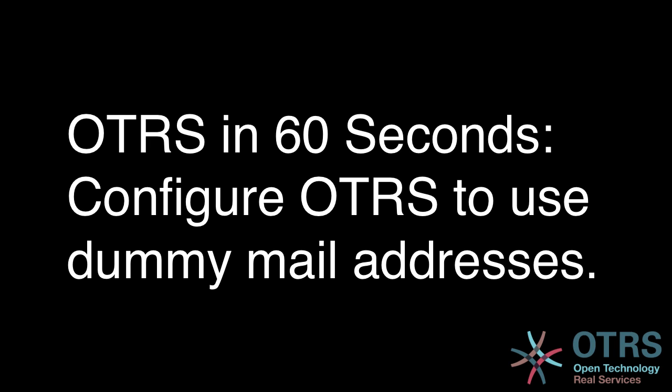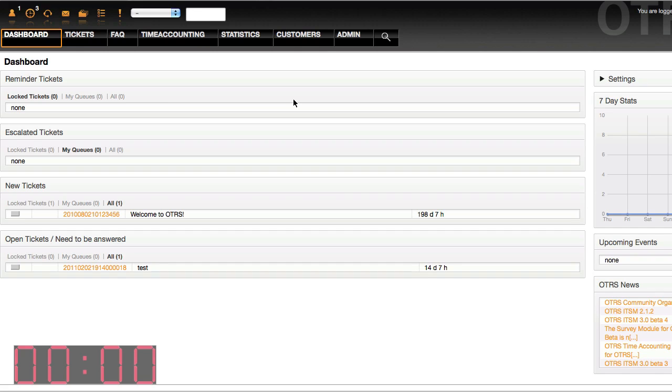Hi, I'm John Beasley with OTRS in 60 seconds, and here's a short demonstration of how to set up an OTRS installation to have customers that don't have email addresses. Sometimes this is necessary in order to have an offline system for managing daily tasks.